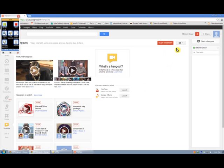So please email me your username or your Google, your Gmail account name, your Gmail email address. That's what I'm looking for.